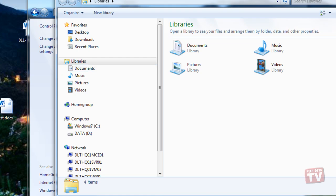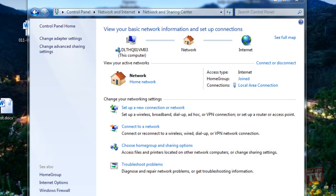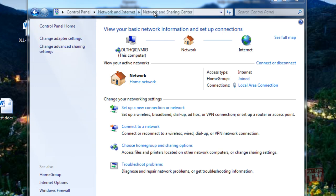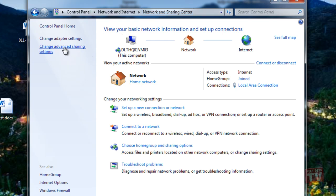One last thing, to give users on your home group access to your public folders without creating a username and password on your computer, go to Network and Sharing Center and from the left sidebar, click Change Advanced Sharing Settings.